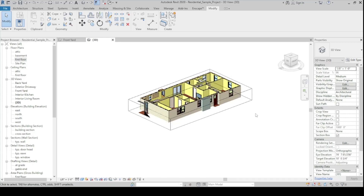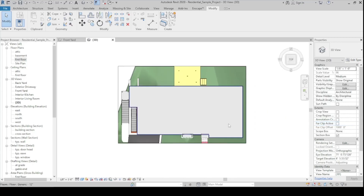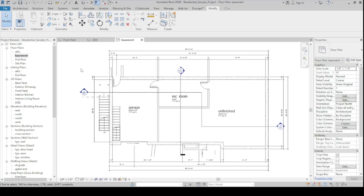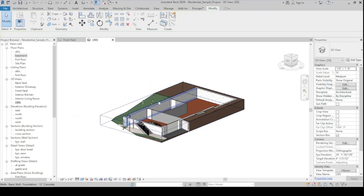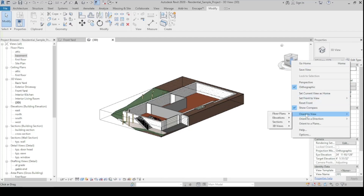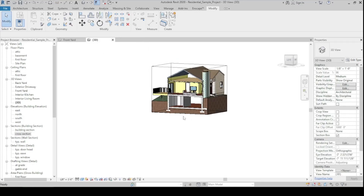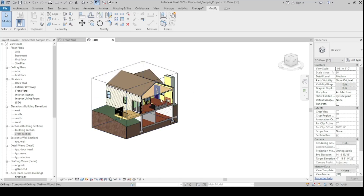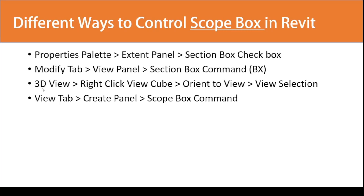You can also select the Basement view and it will cut to that level — though you may need minor adjustments. You can also use other views like building sections or cross sections. Whatever settings you have in the cross section view will also apply to this 3D view. This is especially useful when you want to display both a section drawing and a 3D view of that same section cut.